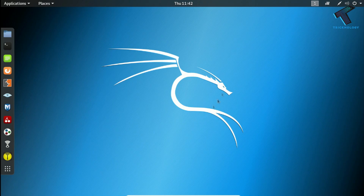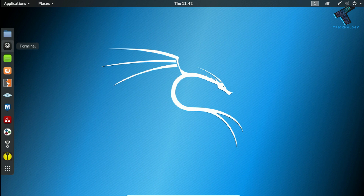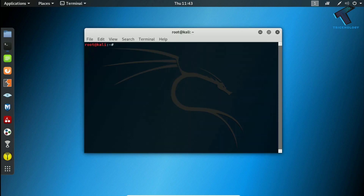Now, as you can see, I have successfully logged in to my Kali Linux operating system. If you want to remove Kali Linux or go back to your main operating system, just open the terminal from here and type reboot.